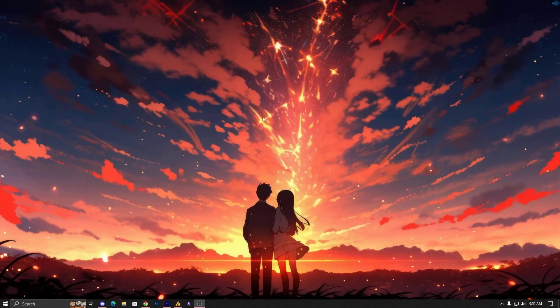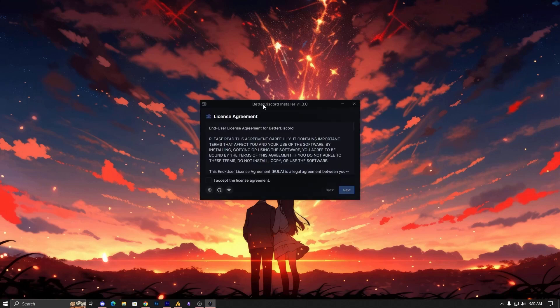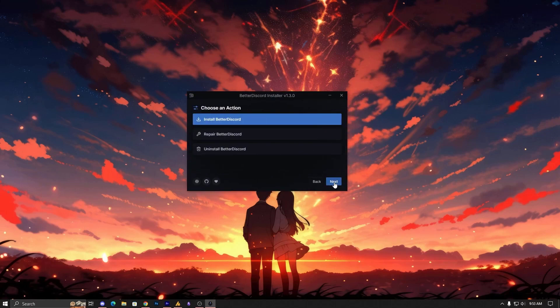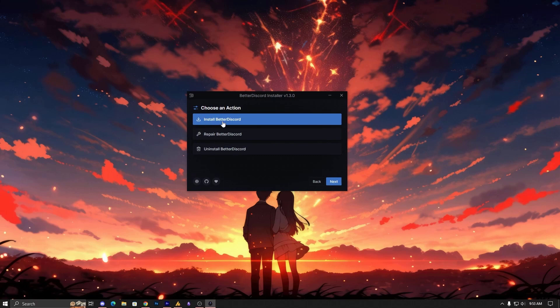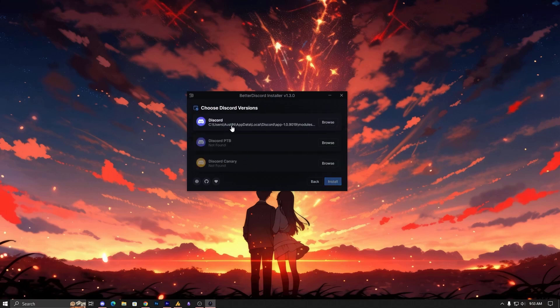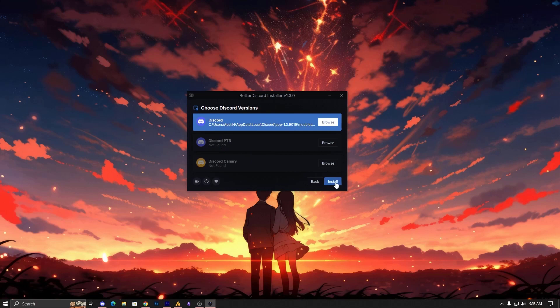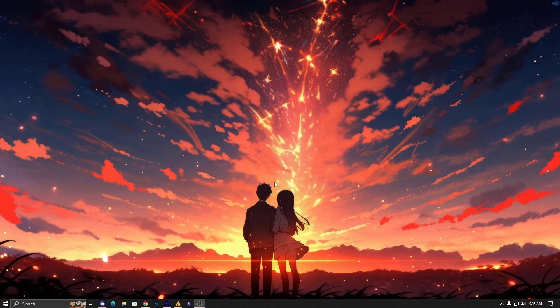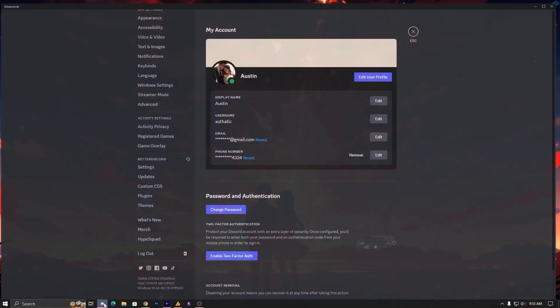Just open it. Once you open this file, you need to patch it with your official Discord, and you can uninstall it whenever you need. Just go over here. Now there's three options: uninstall, repair, and install Better Discord. We are going to install Better Discord. Just click on it, click on next. Now there's three options, go with the first one just like this, and then click on install. I have already done it, so not gonna apply again.